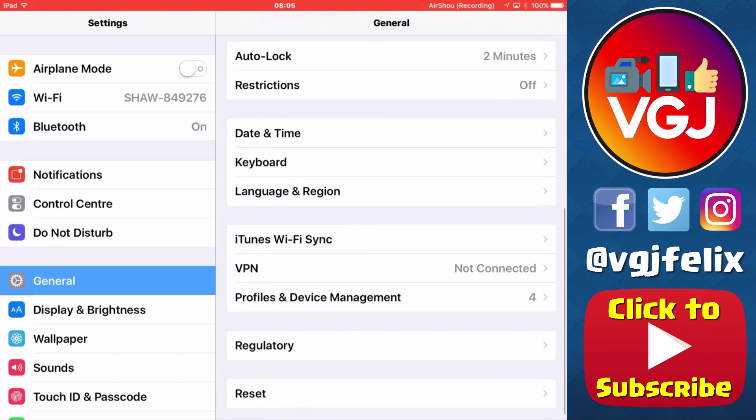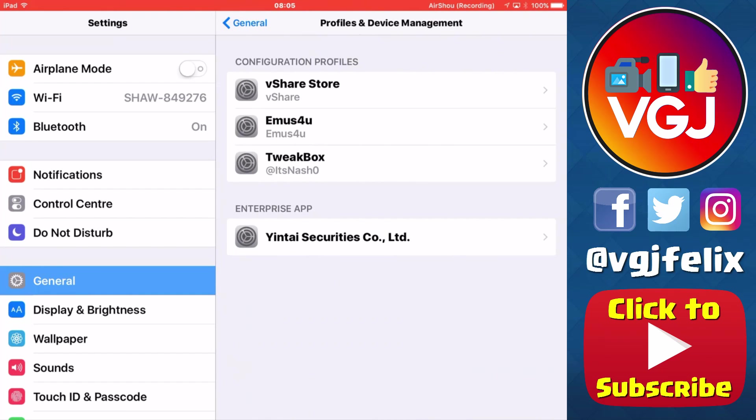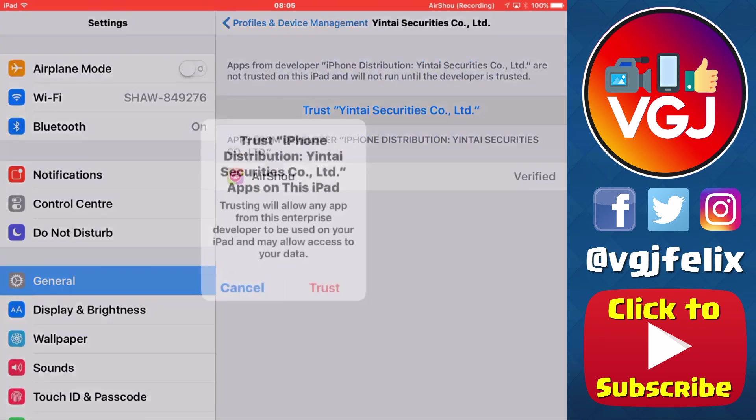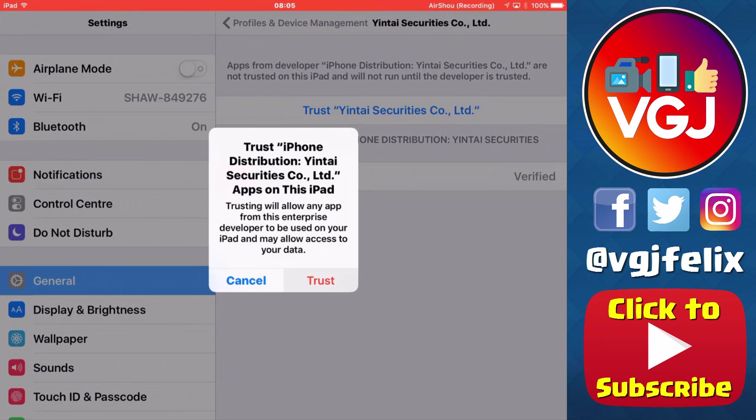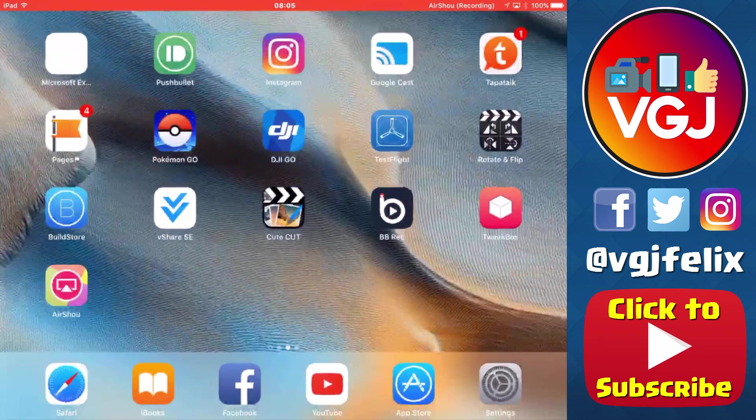Go to General, scroll down to Profiles and Device Management, tap on the enterprise app and then the blue trust button, red pop-up, and now let's give AirShow another try and see if we can get into the program.